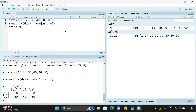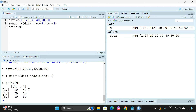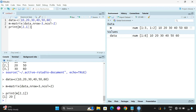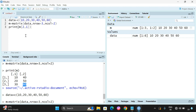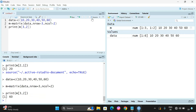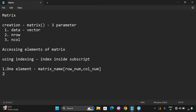Let us check. We have a matrix with 3 rows and 2 columns. To get the value 20, which is in the second row and first column, we give m[2, 1]. For example, to get 60, the row number is 3 and column number is 2, so m[3, 2] gives us 60. This is the syntax to get one element.